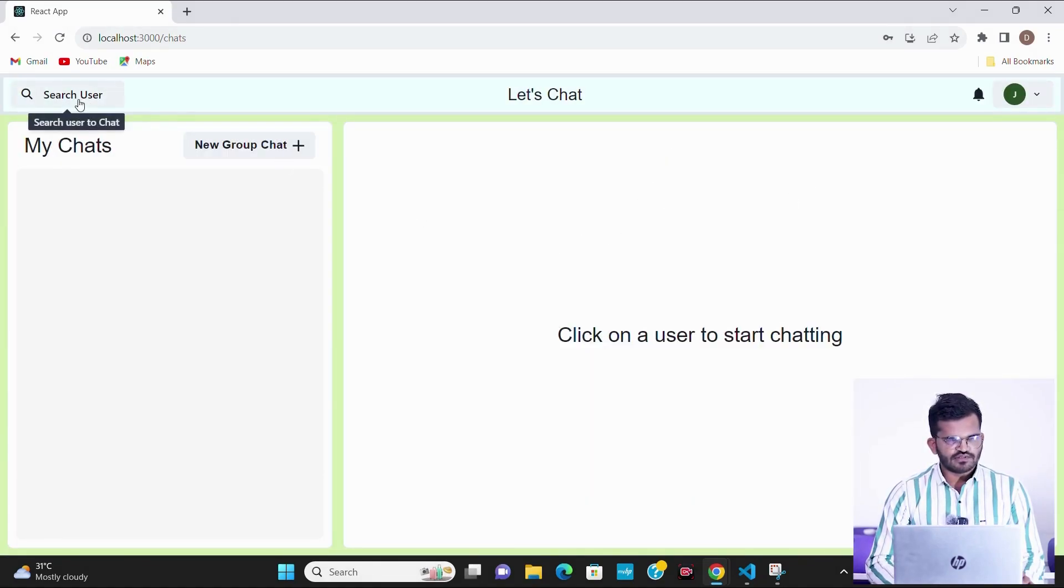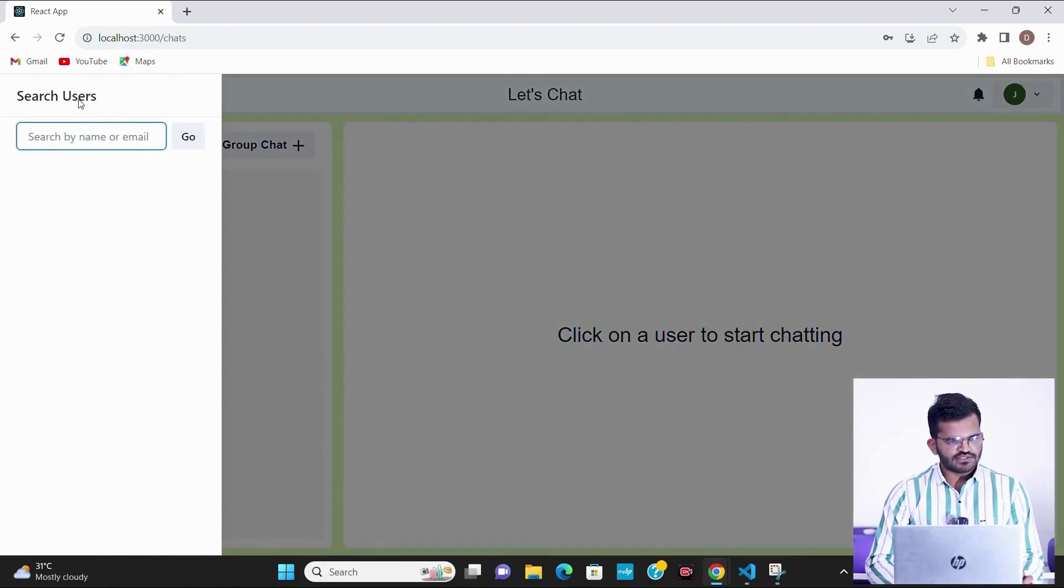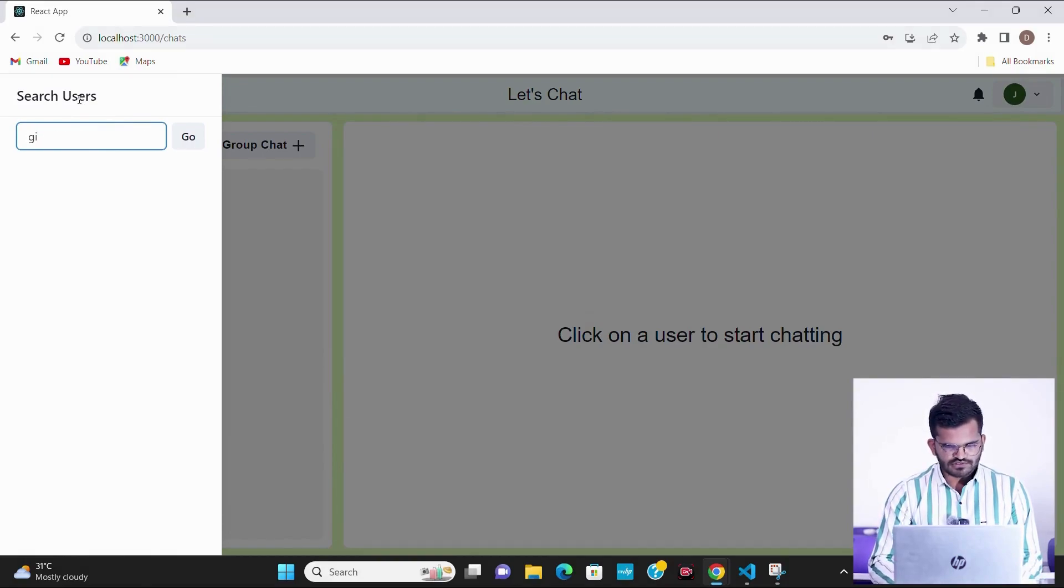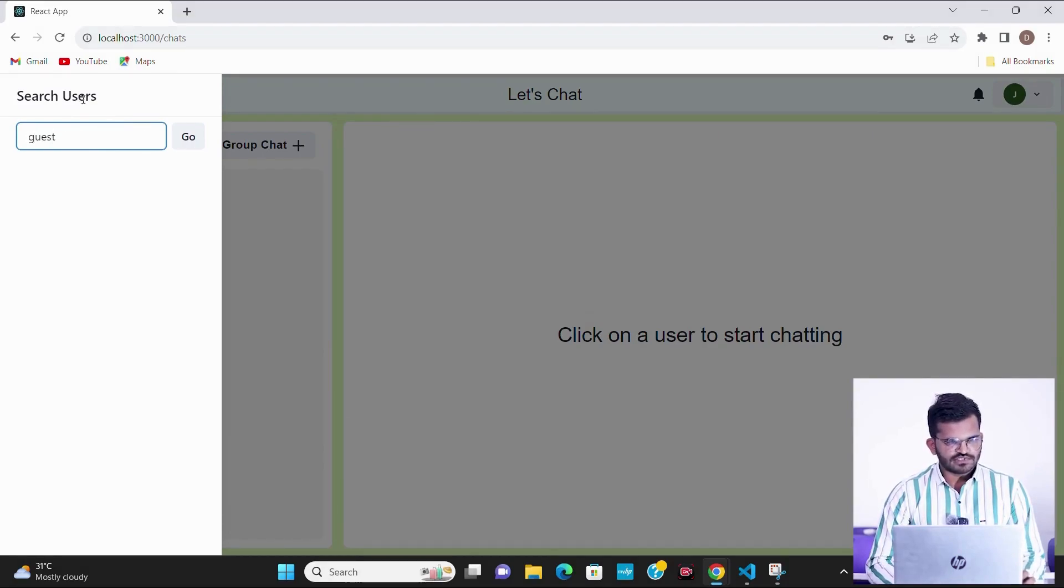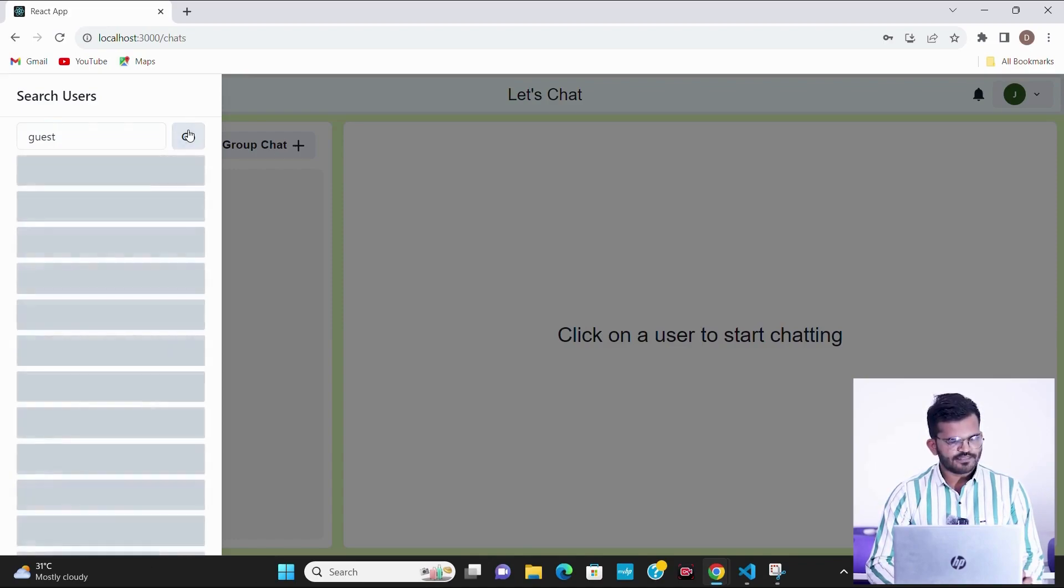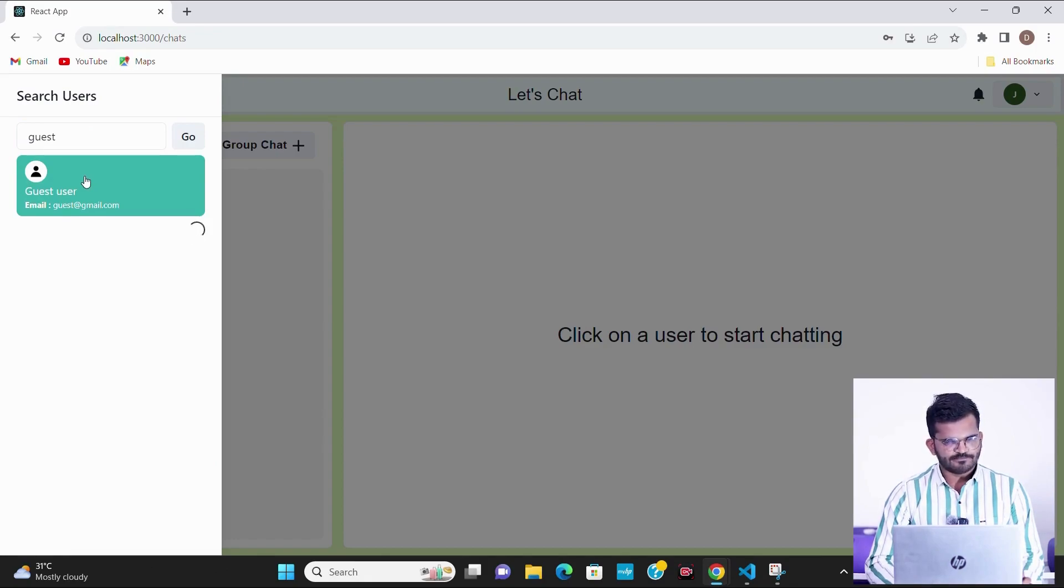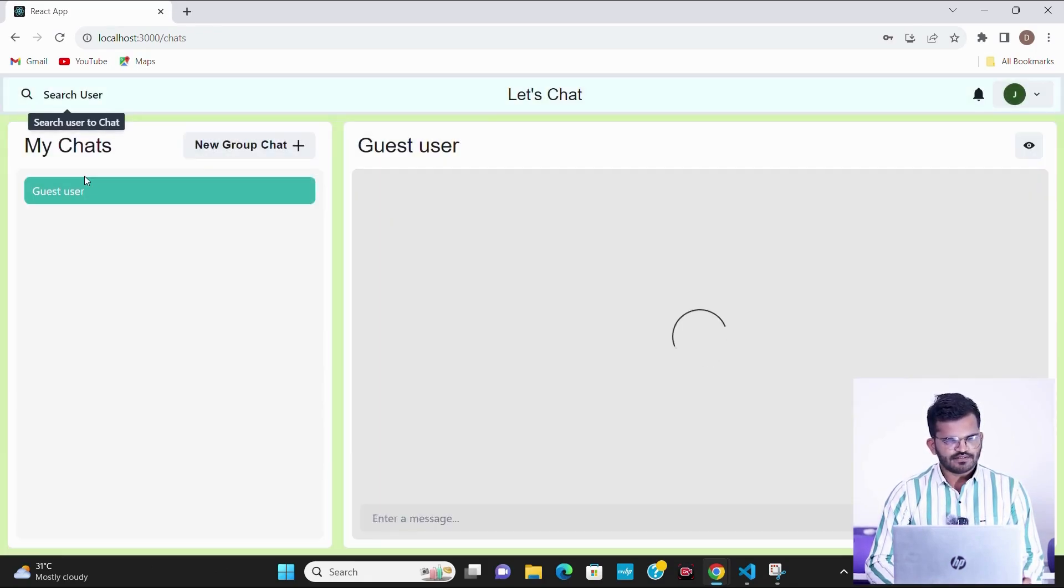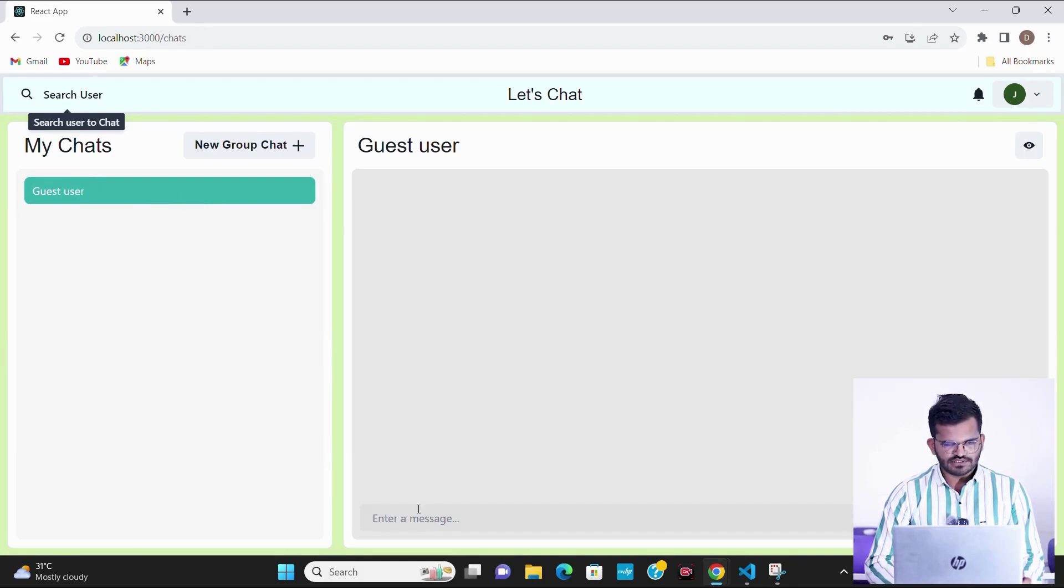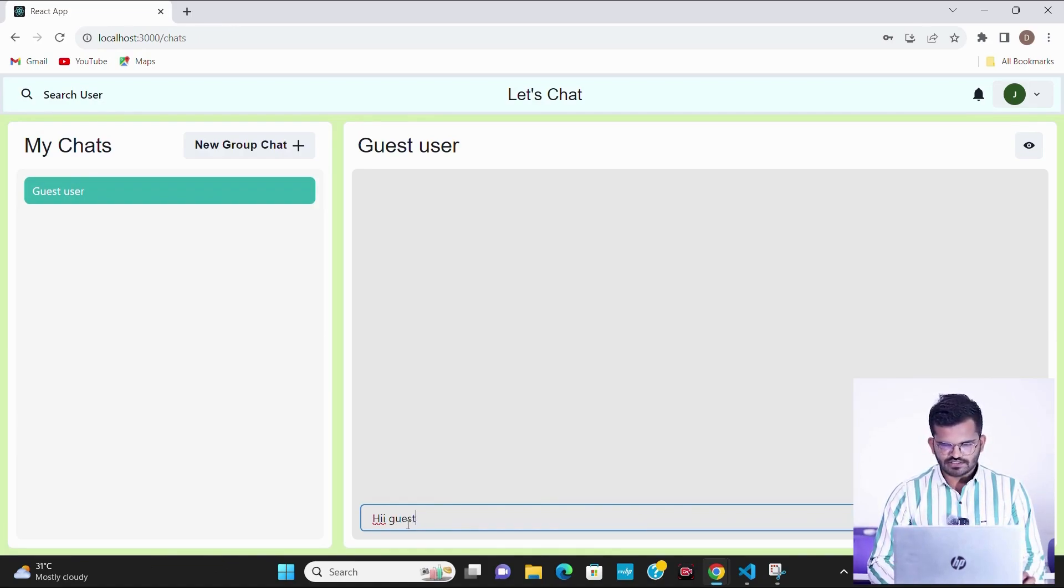If I want to create a one-on-one chat with another user, I just have to search the user right from here. Like I want to chat with a guest user, so I am searching the guest user. To start the chat, I have to click on this profile. We can see that the chat has been displayed here and we can now chat with the user. We have sent hi guest message to the guest user.